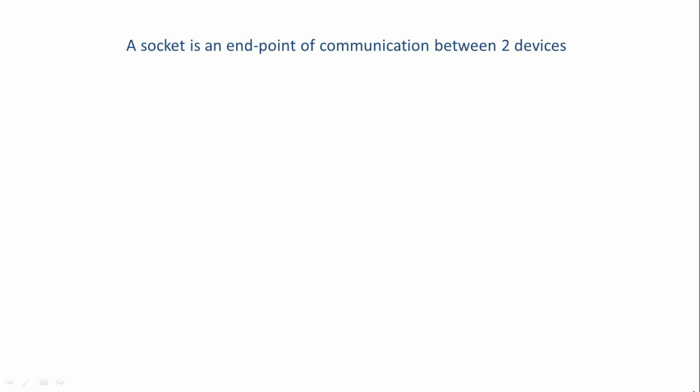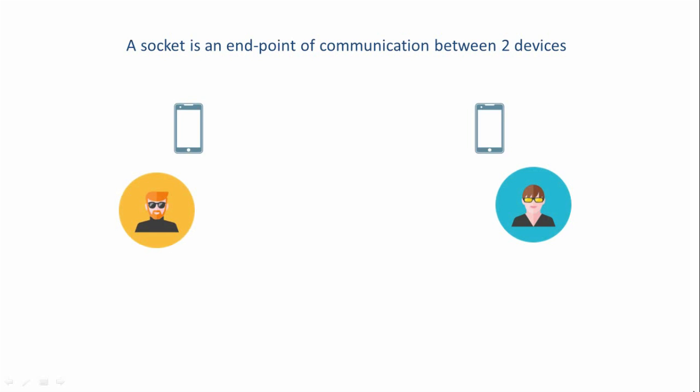Now let us consider a day-to-day scenario where we have two persons at different places and they want to communicate with each other. Now each of them has a mobile phone. Now one of them will have to initiate the communication. So maybe one of the persons over here will have to start the communication by dialing the other person's number.